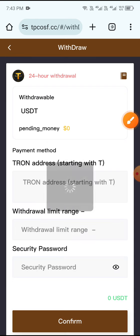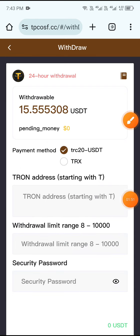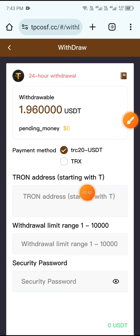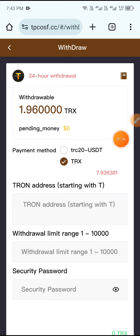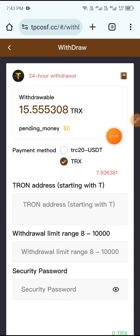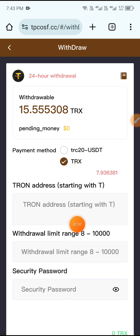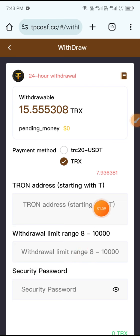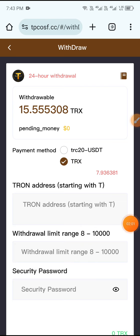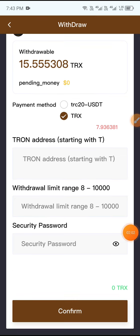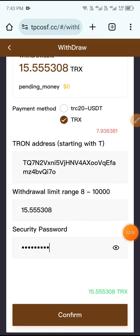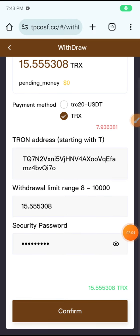Click the Withdraw button and choose your payment method. I choose TRX. Then enter the address, enter the amount, enter your security password, and click the Confirm button.